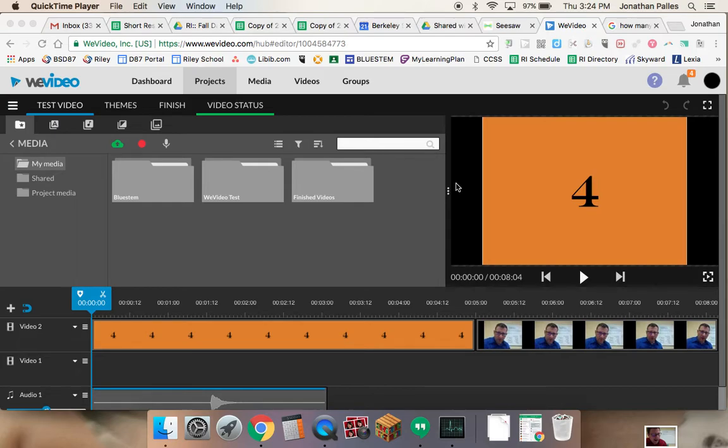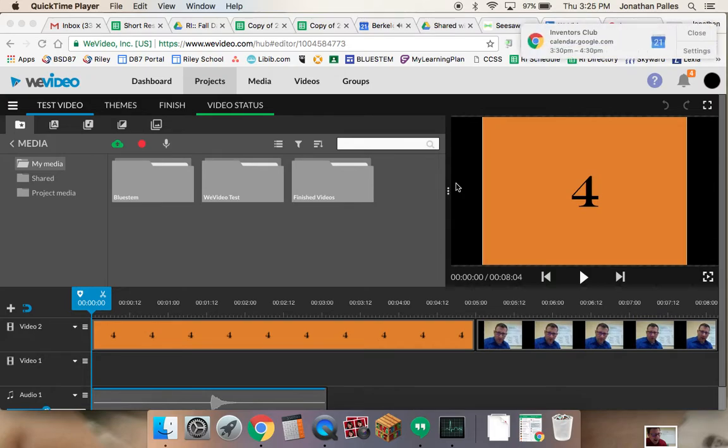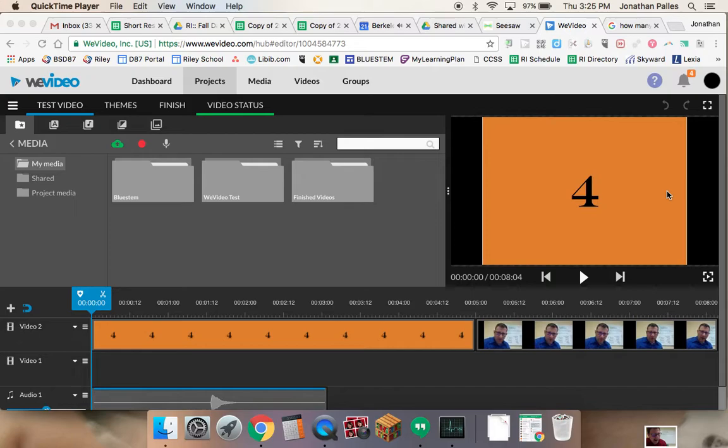In this video, I'm going to show you how to finish a WeVideo. We're going to assume that you've already edited your video together. You've prepped that all and got it ready to go. You're ready to now export it and finish it up so that it can be shared with other people.